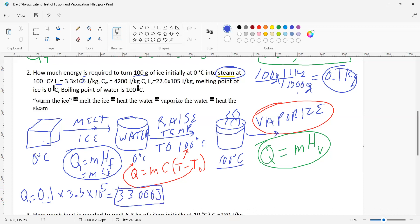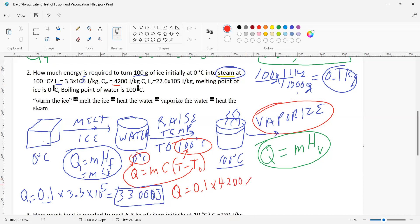That's 33,000 joules. Now let's raise the temperature. The water is at 0 degrees and I'm going to raise it to 100 degrees Celsius. Using Q = mcΔT, I get 0.1 kilograms times the specific heat of water, which is 4,200, times (100 minus 0). That's 4,200 times 0.1 times 100, giving me 42,000 joules of energy to raise the water to that temperature.